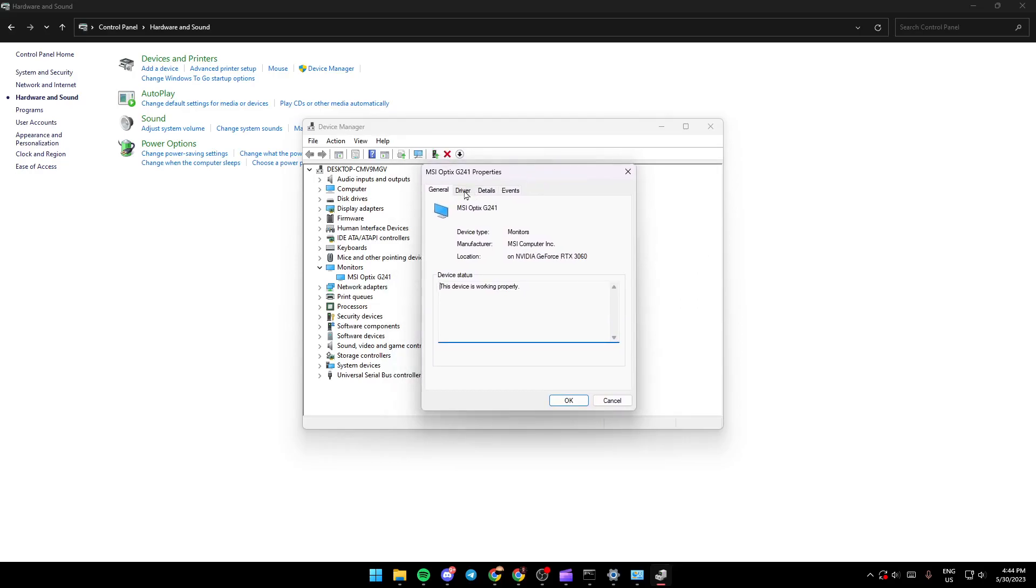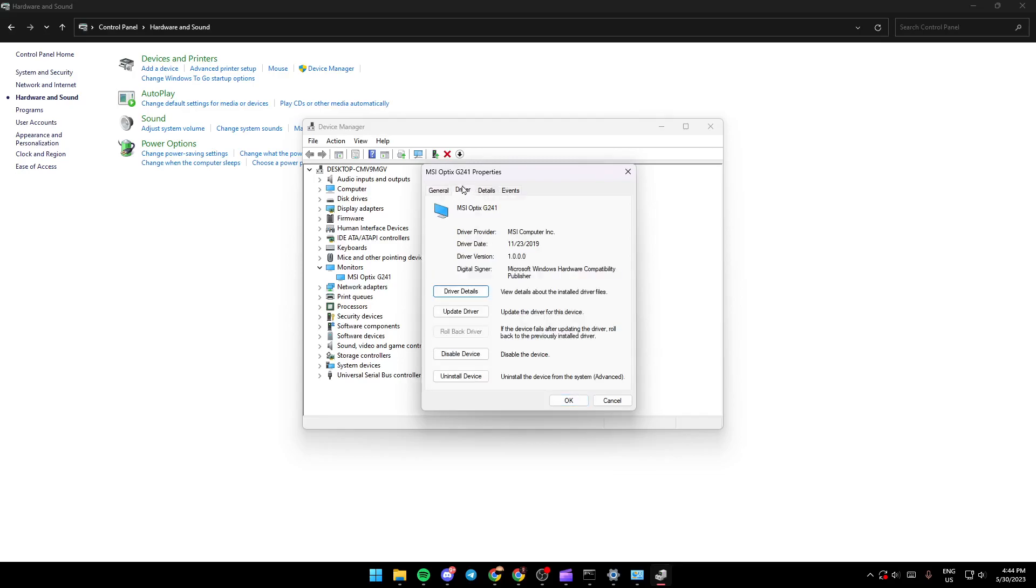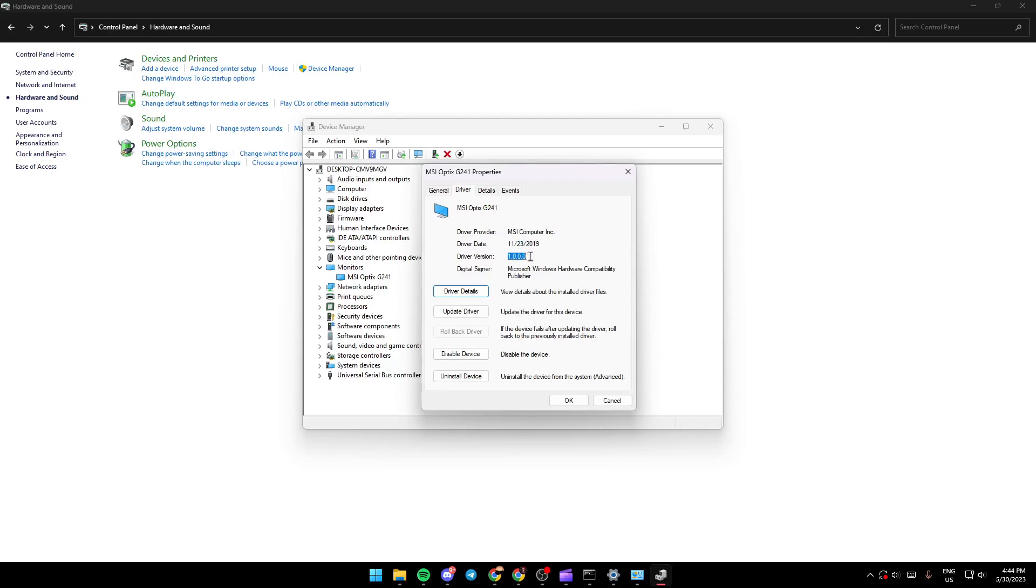Once you're in Properties, look for the 'Drivers' section and click on it. Here you'll find the name of your monitor, the date of your driver, and most importantly, the version of your driver. If you have a bad version, you can update it.